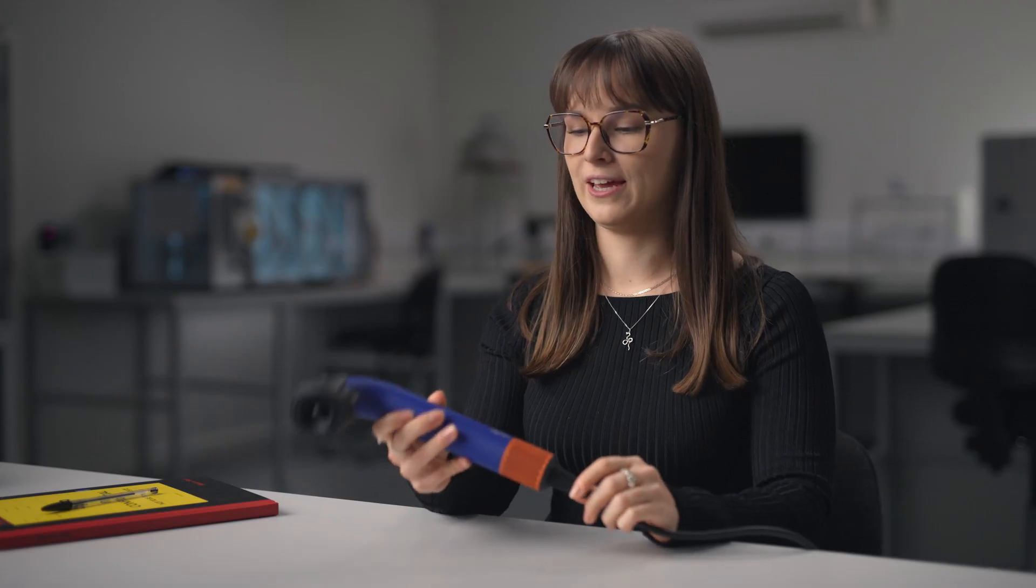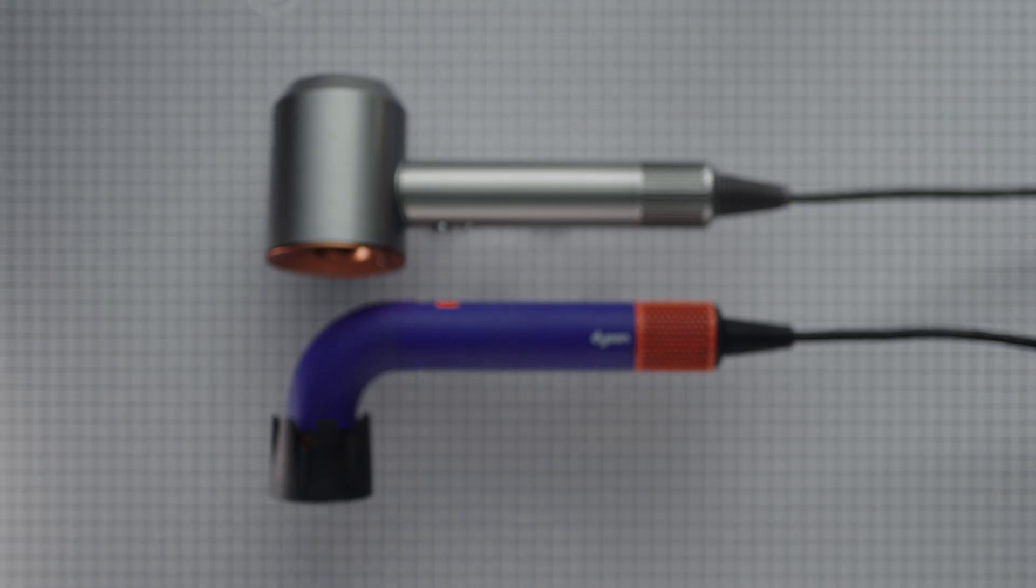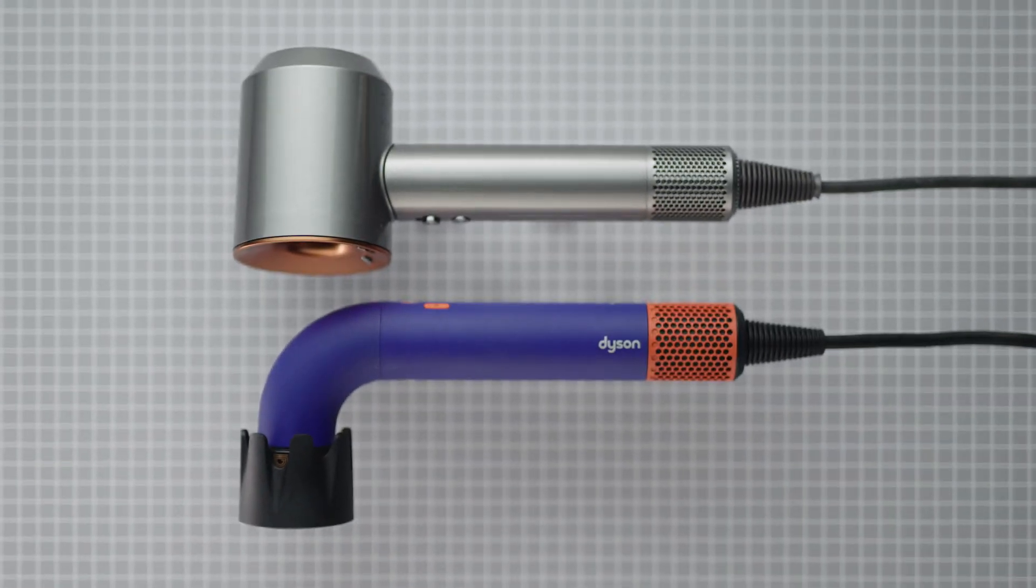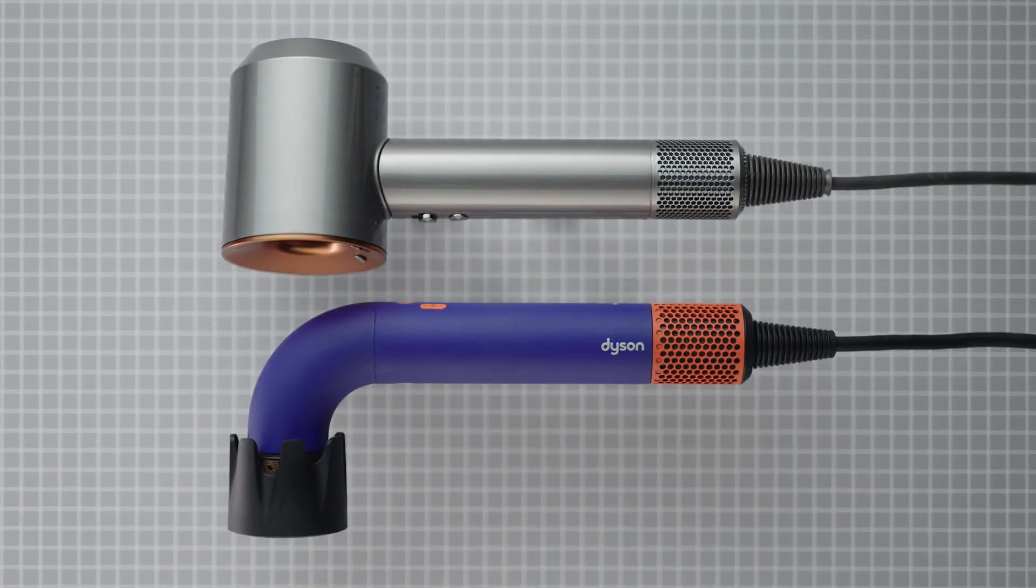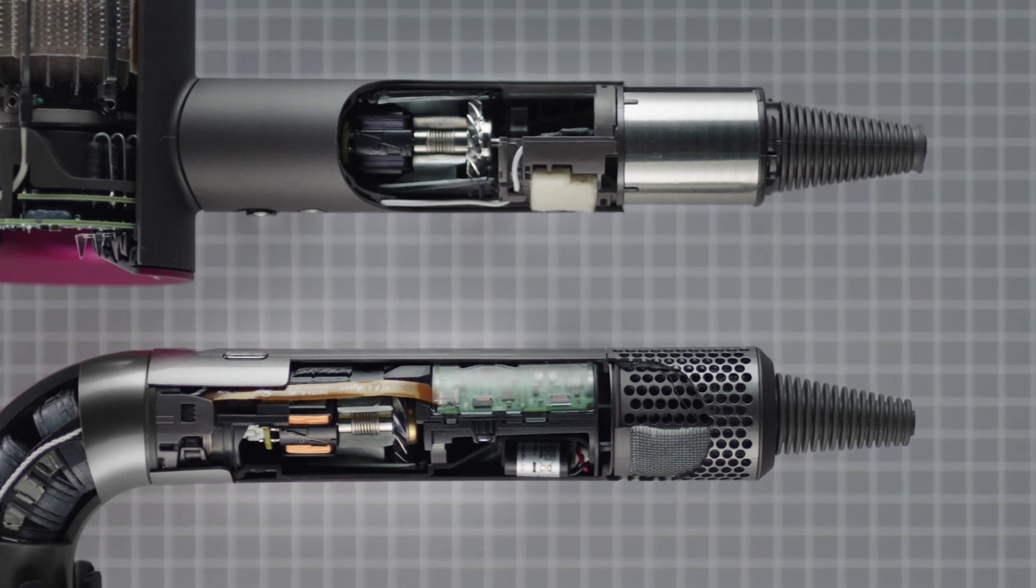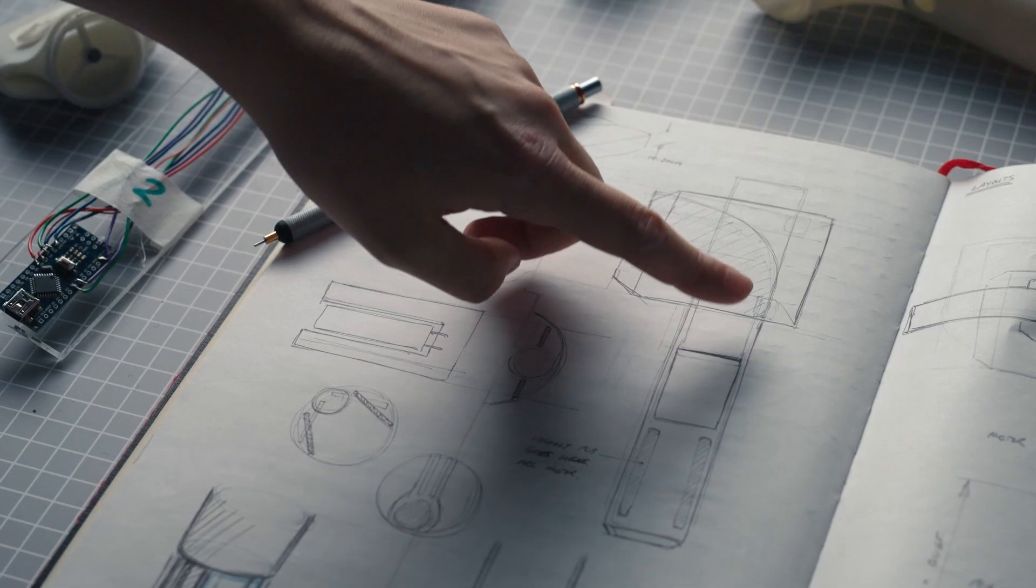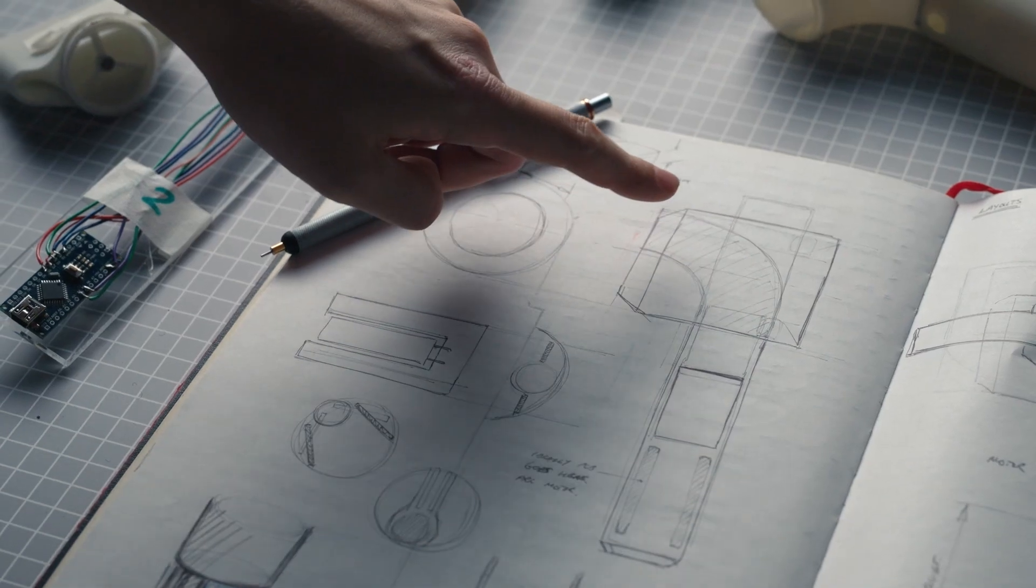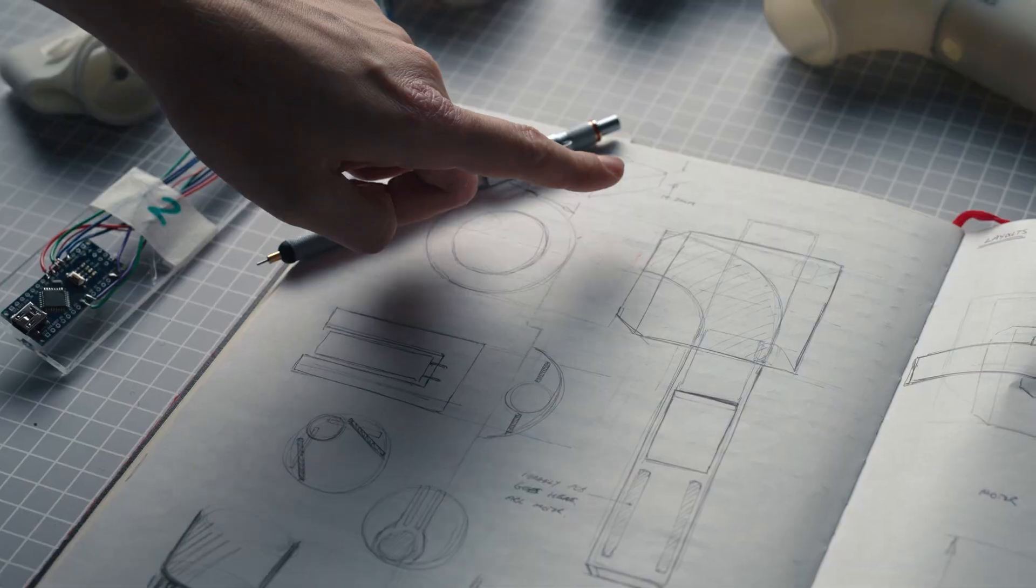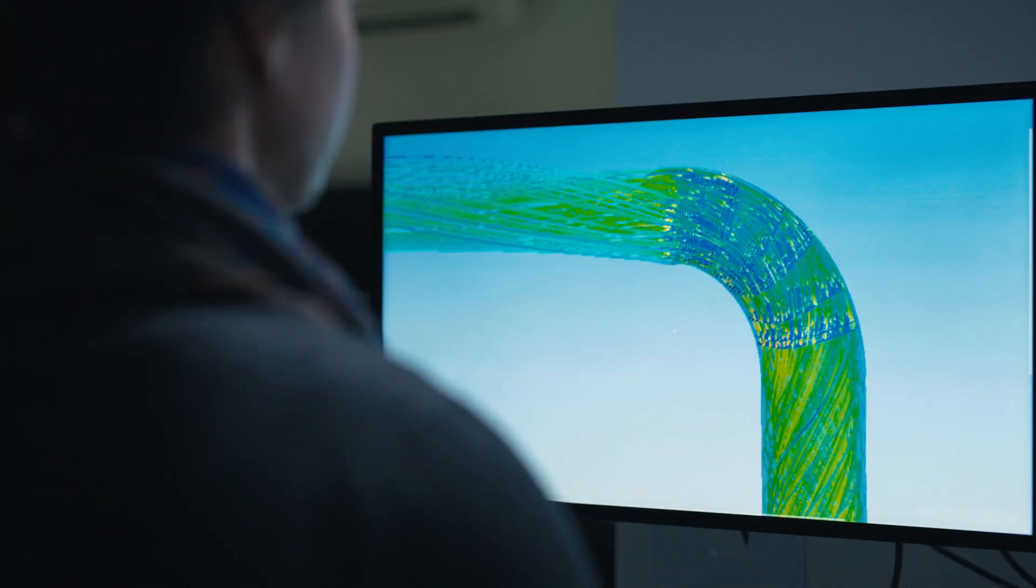The diameter of the handle of the product is actually the same as the original Supersonic and that's because it's just wide enough to house Dyson's motor. We wanted to keep that diameter through the whole product so we're able to deliver high performance airflow and keep that flow streamlined through the top of the product.